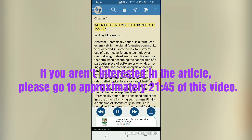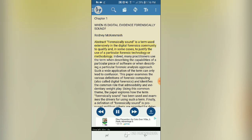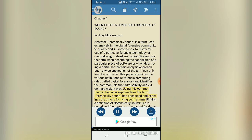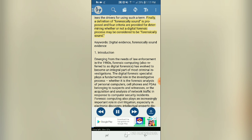Chapter one: 'When is Digital Evidence Forensically Sound?' by Rodney McKimish. Abstract: 'Forensically sound' is a term used extensively in the digital forensics community to qualify and justify the use of a particular forensic technology or methodology. This paper examines definitions of forensic computing, identifies the role of admissibility and evidentiary weight, and proposes a definition of forensically sound with four criteria.